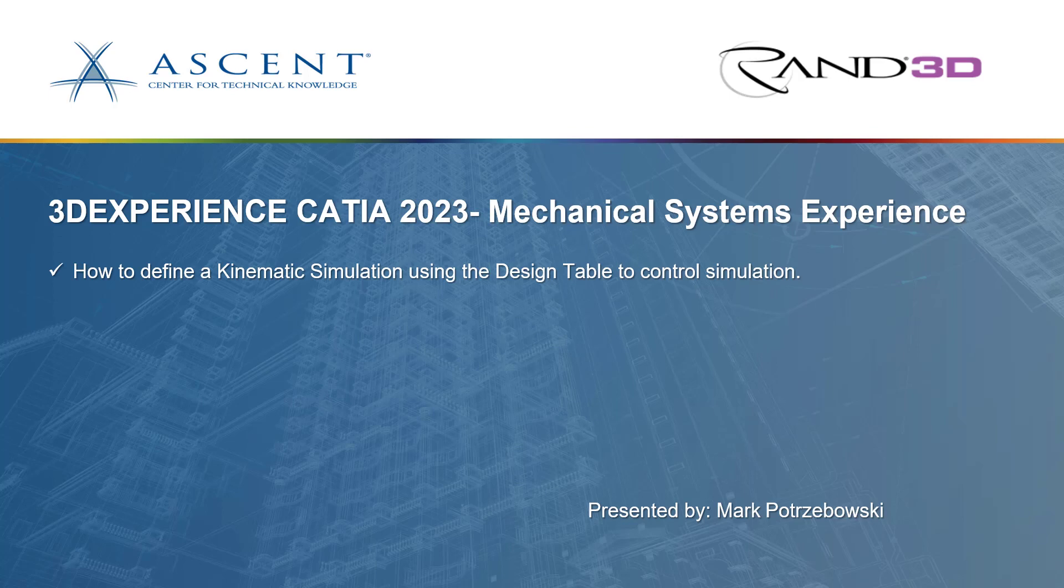Hello, my name is Mark Pachaboski. I work with RAN 3D and Ascent doing software training and curriculum development for different CAD systems.